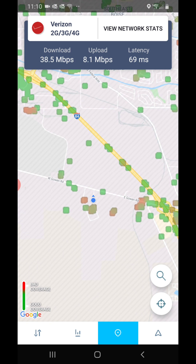Then you'll just want to point your antenna to the nearest cell tower with good cell coverage.